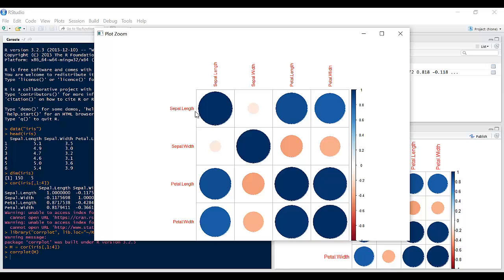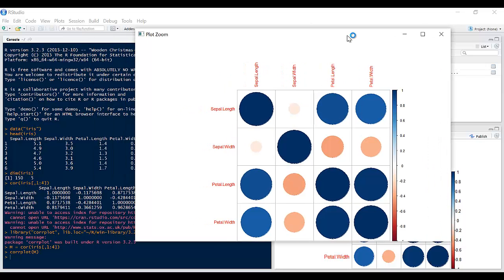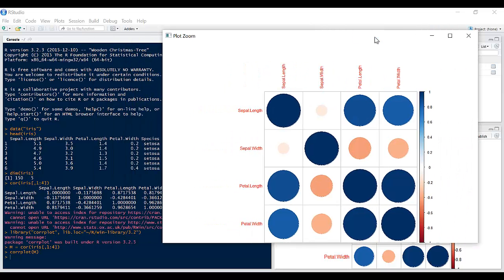So you see, the darker it is, the closer it is to 1. So if we look at Petal.Width, for example, it's a little bit light, so it's going to be around here. If you look at the value here, 0.87.